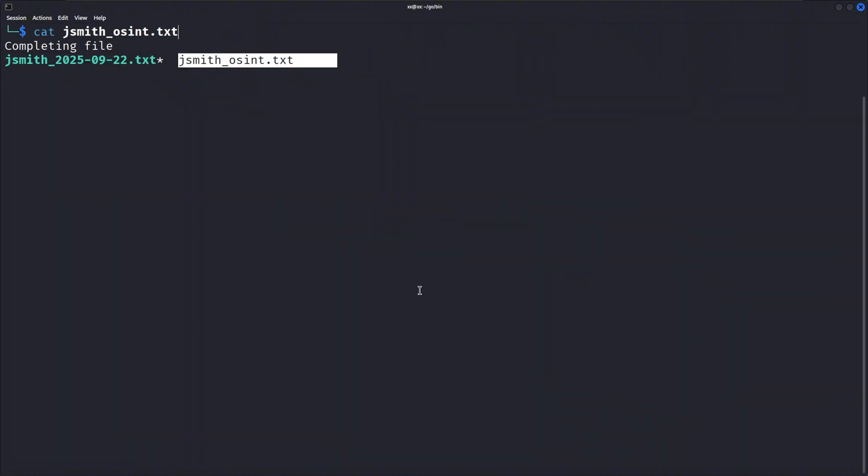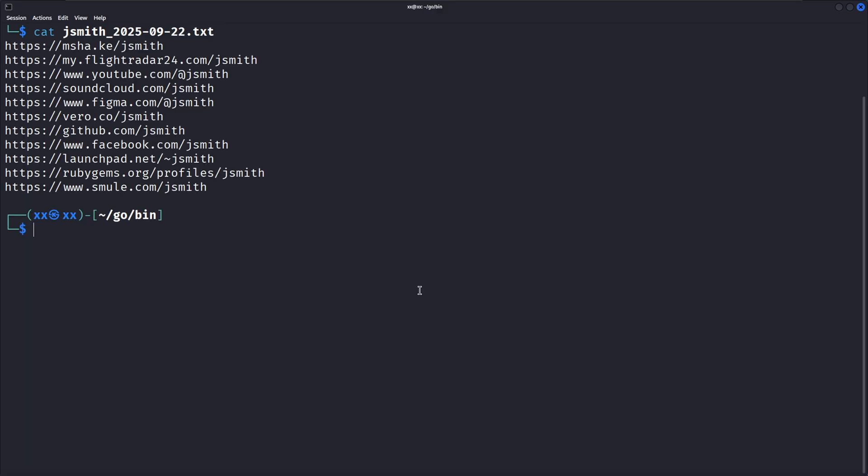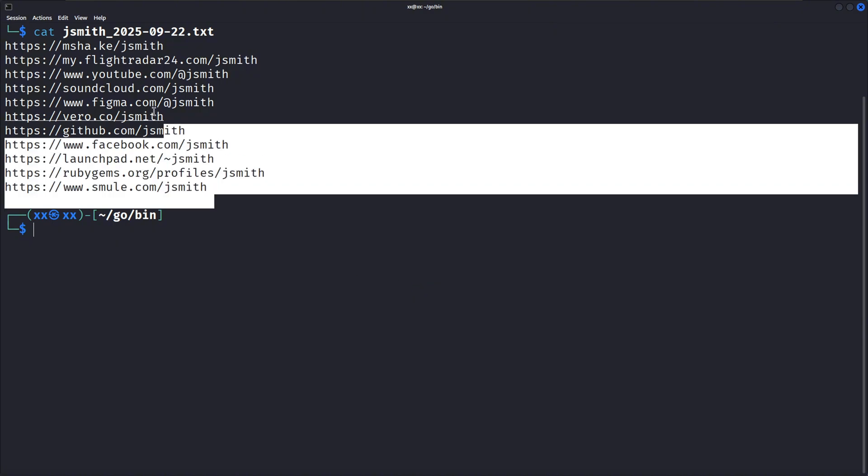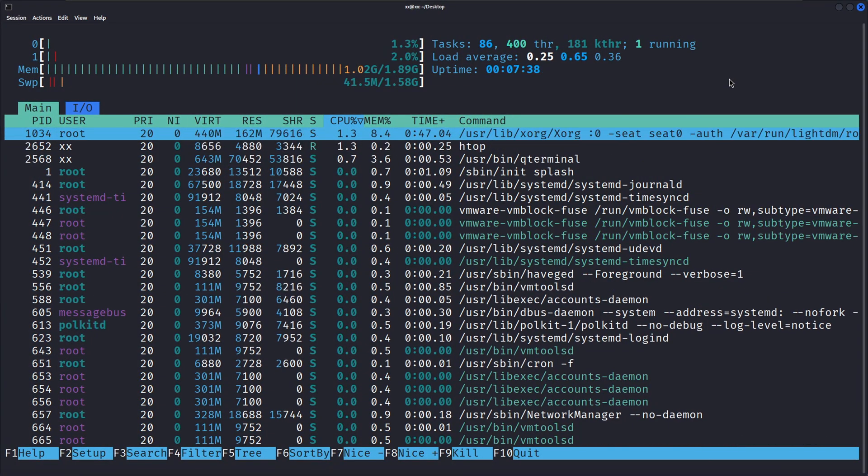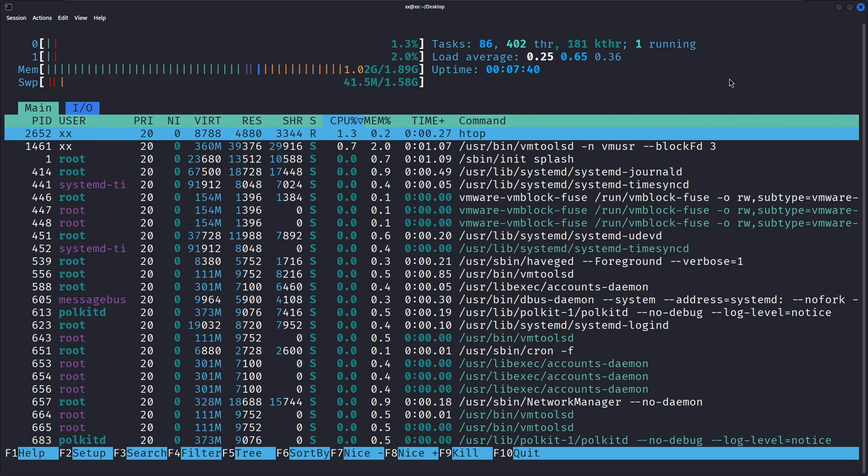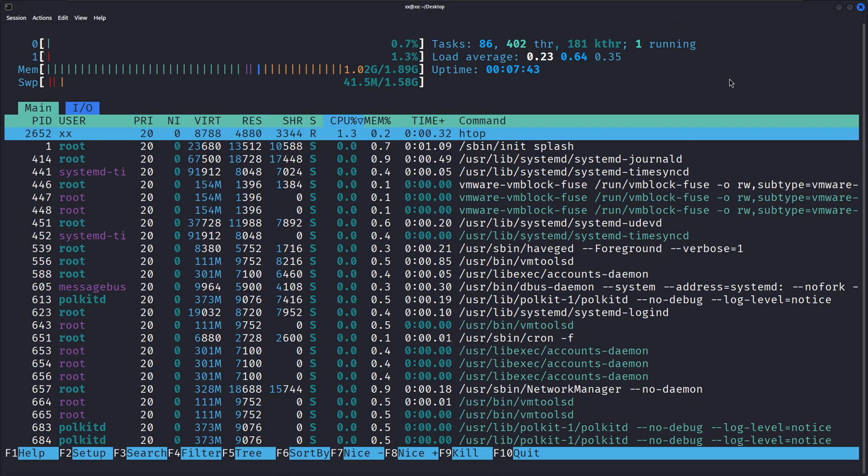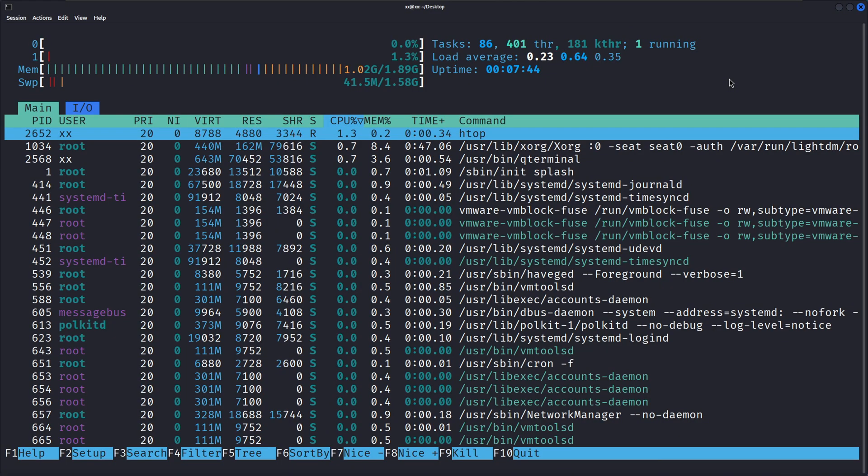And there you have it. GoSearch is an incredibly powerful OSINT tool that combines username searching with breach database checking all in one fast and reliable package. Whether you're a penetration tester, security researcher, or just curious about OSINT, GoSearch is definitely a tool you want in your toolkit.